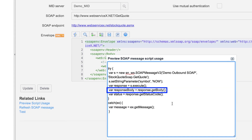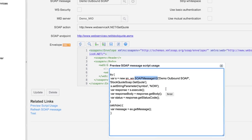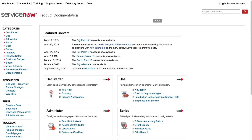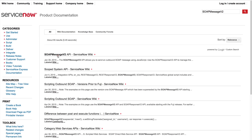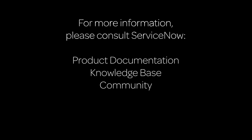The response body provides the response we saw when we tested this function, and this is how we get the HTTP status code to validate the request. Finally, the script uses the SOAP Message v2 API — check the linked article for available functionality. For more information, please consult the product documentation or knowledge base, or ask a question in the ServiceNow Community.